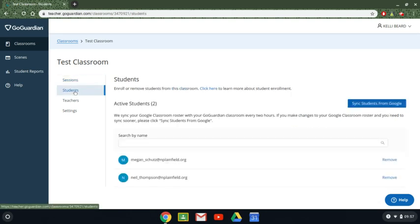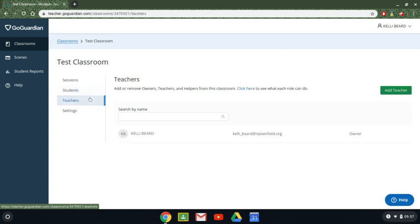I can click on students to see who's in my session. If I have a student join my Google Classroom after I've created my GoGuardian group I can sync students from Google and it will add those new students in. I can go to teachers to see what other teachers have access to see this. Here's where you can add or remove a co-teacher or if your supervisor wanted access.